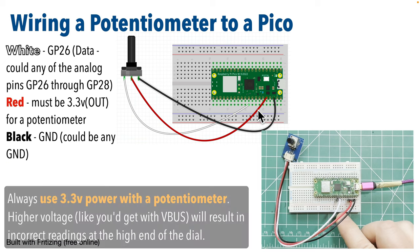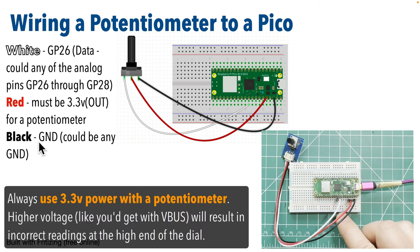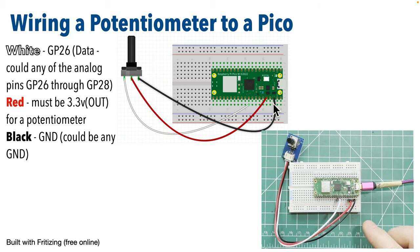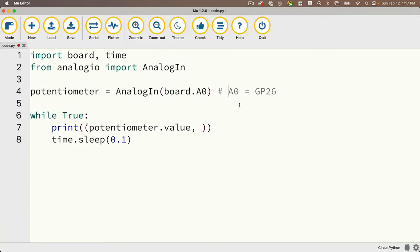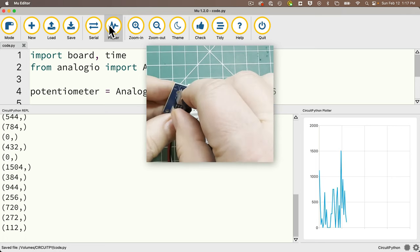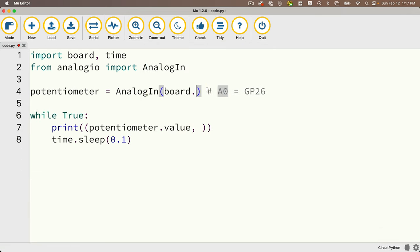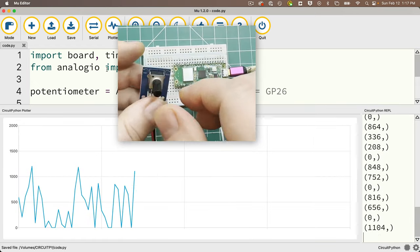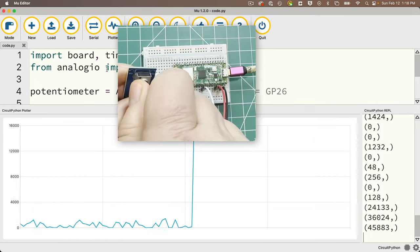I've written some quick code to print out the results of the potentiometer reading. I've referred to it in my code as board.A0, an alias for pin GP26. If I run the code, it outputs fine. Now if I change board.A0 to the alias board.GP26 and save the code, I can see that the output also works fine.